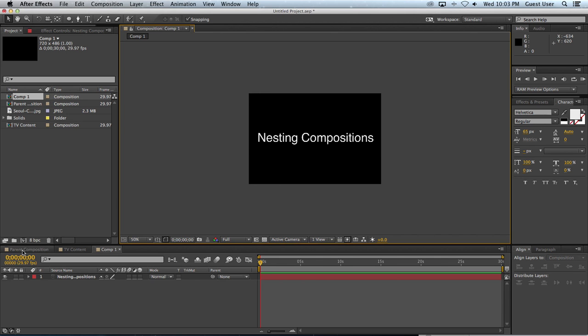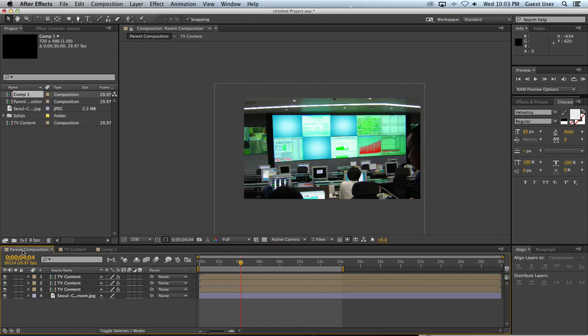Here I have a parent composition, and this is of a control room or some techie environment, and we have all these screens up here.